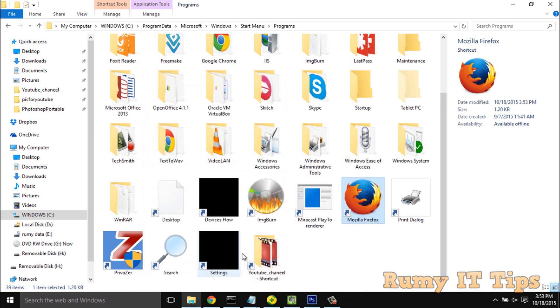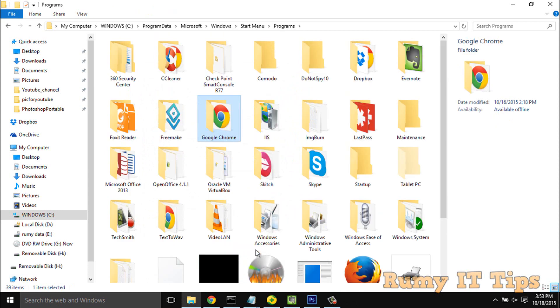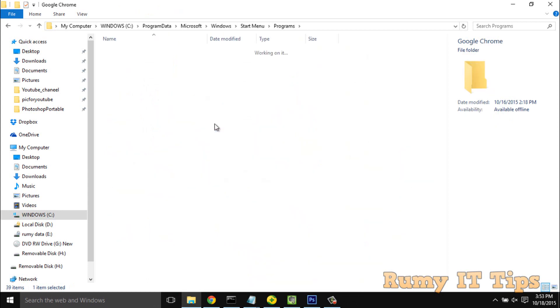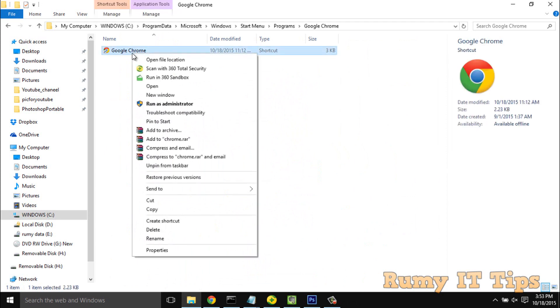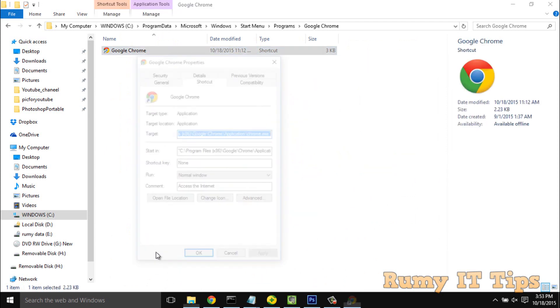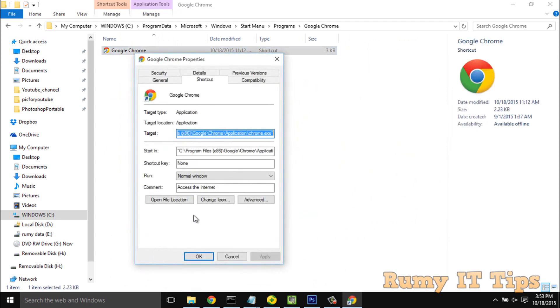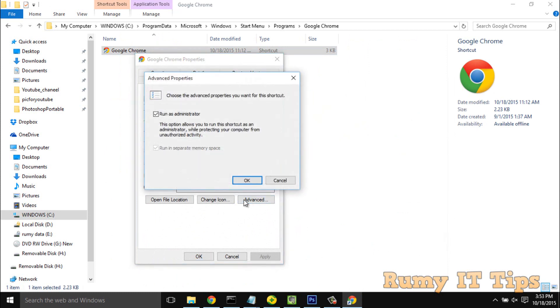If you want to run another application like Google Chrome, you need to open the program, right-click, and select Properties. In Properties, go to Advanced.